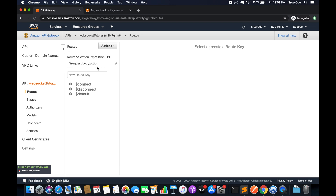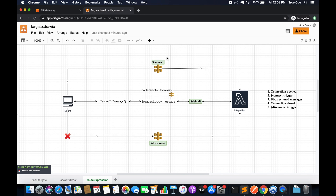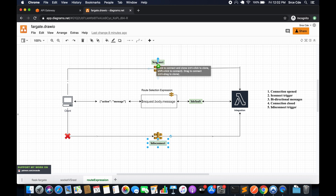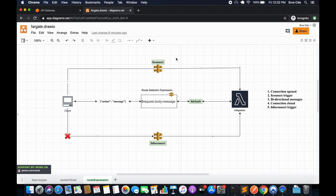The route selection expression we configured in the previous tutorial is $request.body.action. We are going to start with the assumption that we have configured all three routes — connect, disconnect, and default — all integrated with a Lambda function as the backend. API Gateway will call the connect route when the persistent connection between the client and WebSocket API is being initiated.